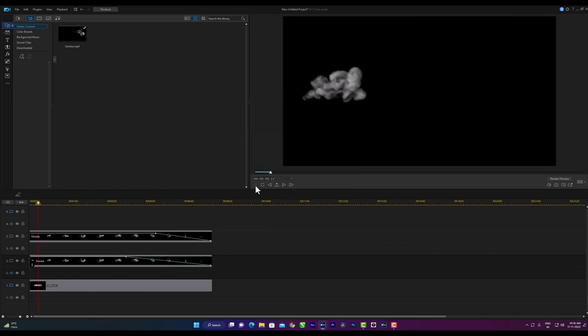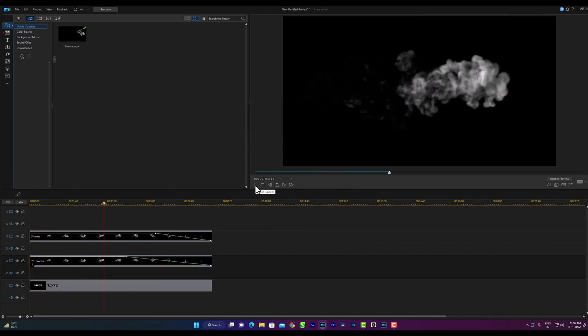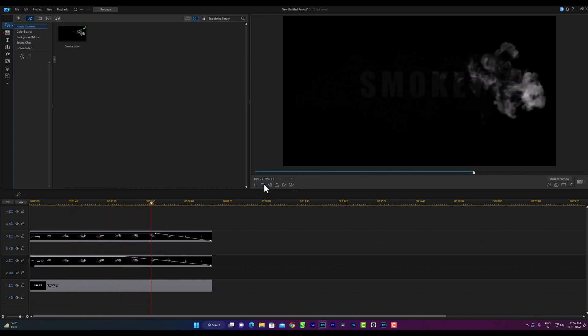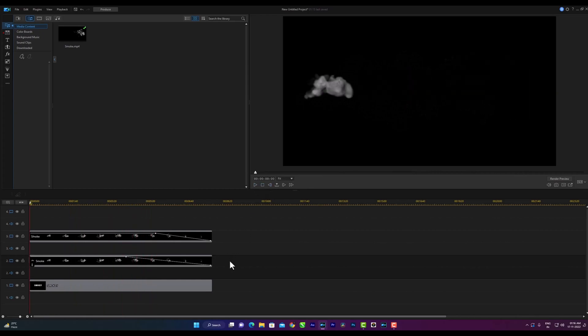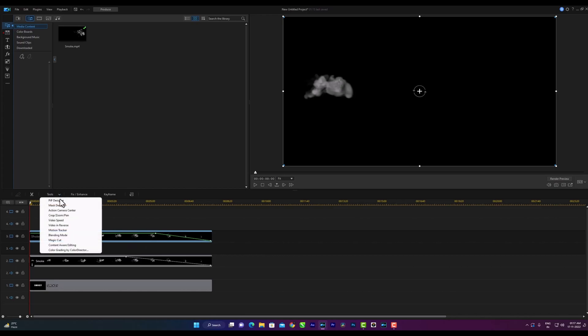Now play the video. It is not clear here. Then select the third track, go to tools, blending mode, then choose screen.